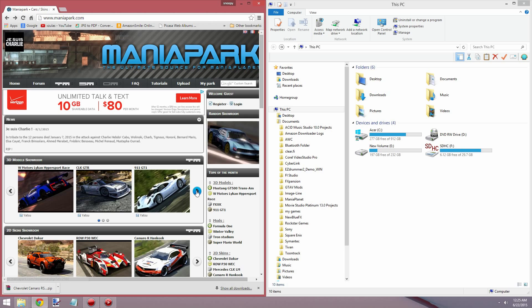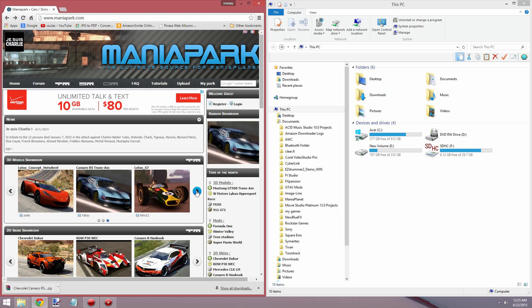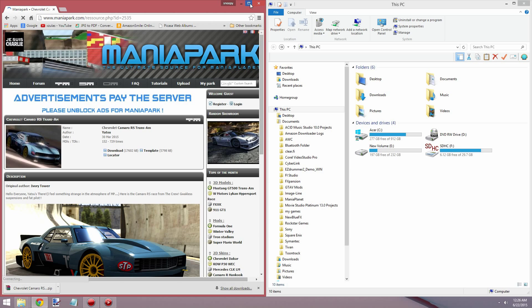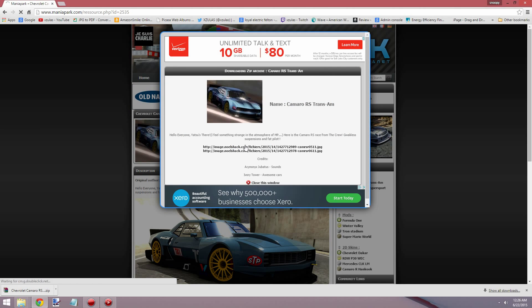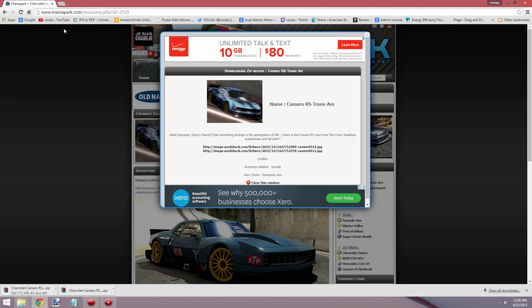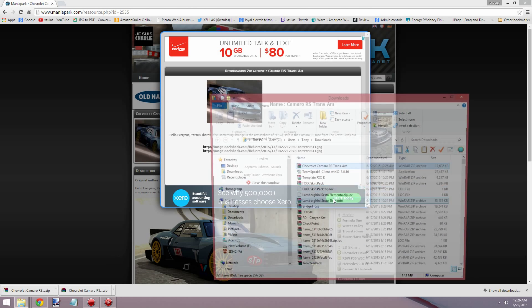So let's jump right into this and find a skin that we want to grab. I'll do the Camaro — we'll go ahead and grab the Camaro. Then we just want to go ahead and download it. Make sure your popups are enabled, otherwise you won't get the download. If you're using Chrome, the popup thing is usually right here and you would just click on it. I have it enabled for this site, so not a big deal. After you've downloaded the zip, go ahead and show it in the folder.